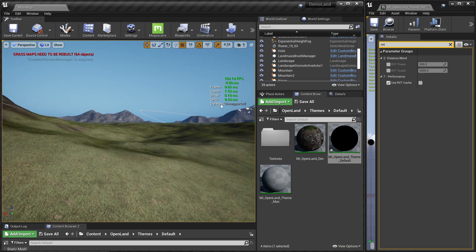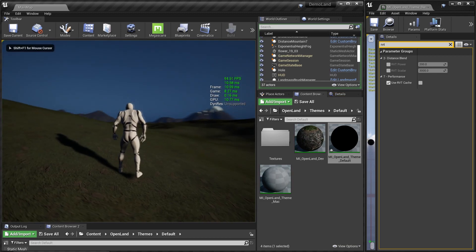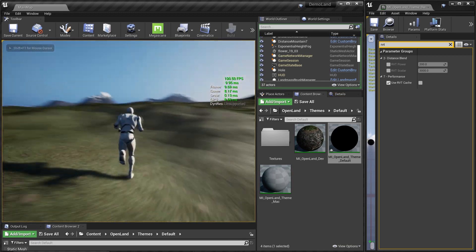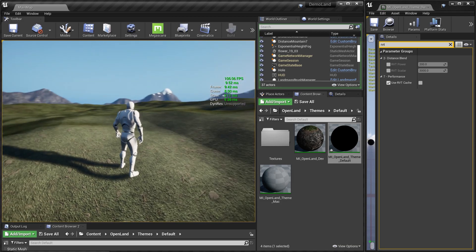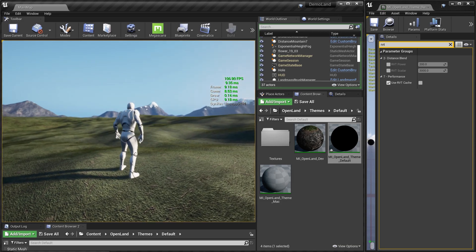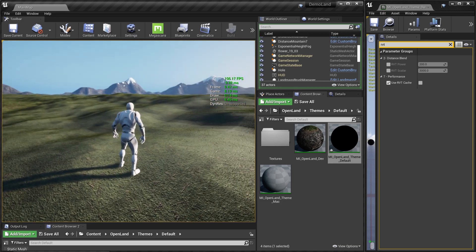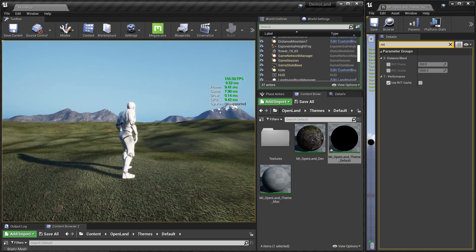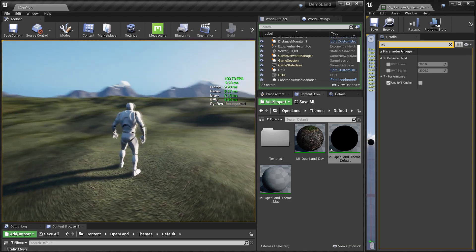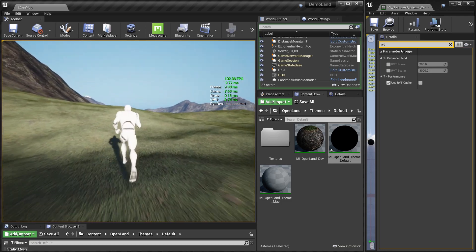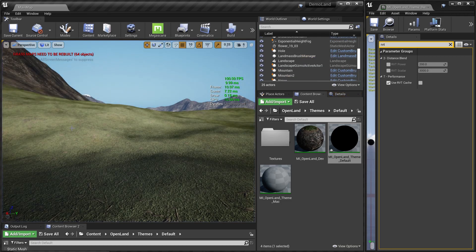Let me put the player in game mode so we can get accurate results. Looking at something far away, my GPU performance is around 100 frames per second — that's pretty good. Then when I enable the RVT cache...